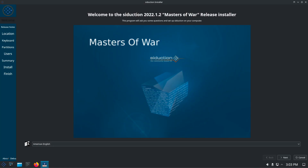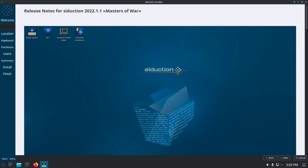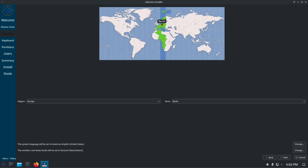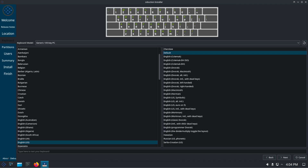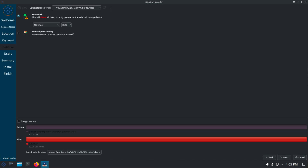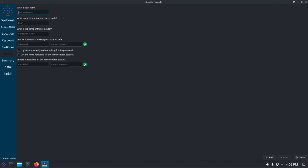The installation is assisted by the Calamares installer. The steps are similar to, for example, Linux Mint. So if you can install Linux Mint, you should be able to do it with Siduction.